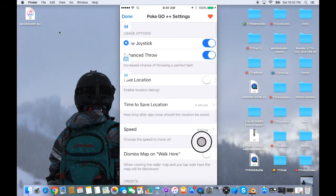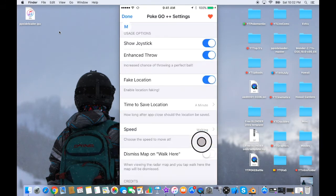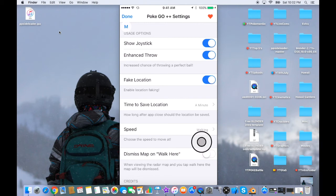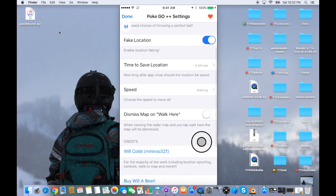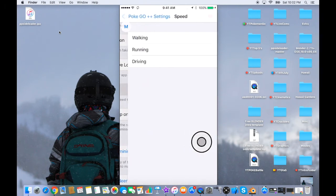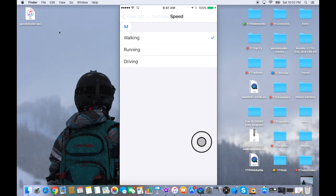But yeah, that's basically the newest hack here. It's so cool, you guys. I'm so glad I have it. And it also shows show joystick and enhanced throw - it increases the chance of throwing the perfect ball. You can change the speed to move at walking, running, or driving.